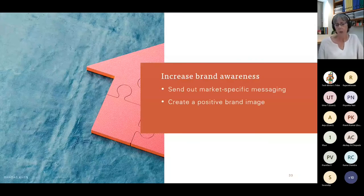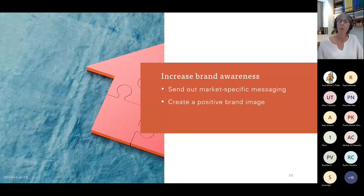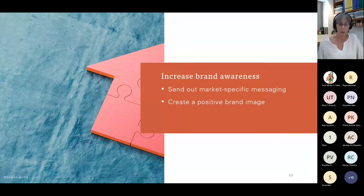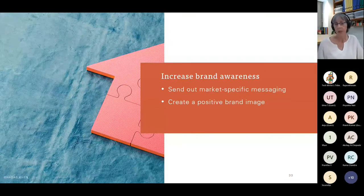We want to increase brand awareness. By doing so, we show local users that we see them, and this can lead to brand loyalty.